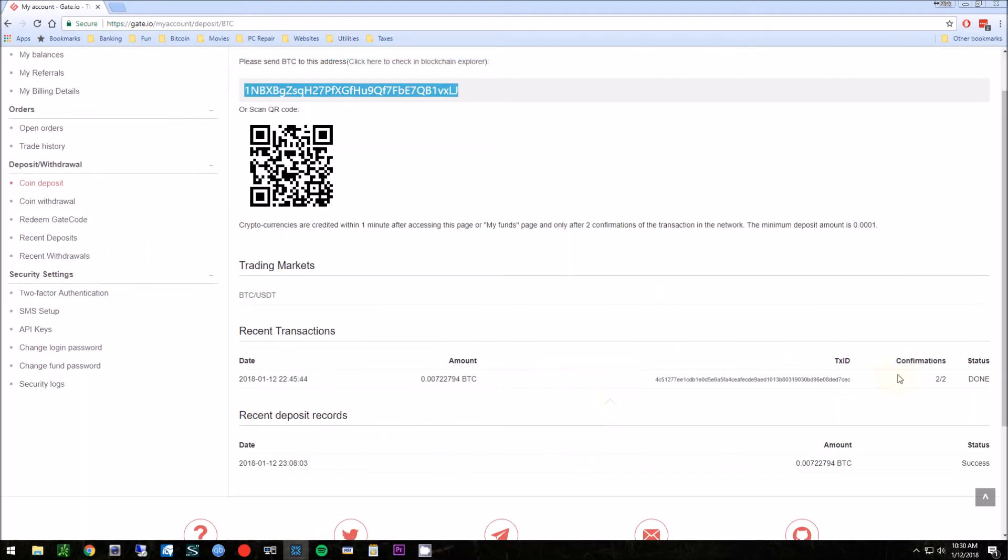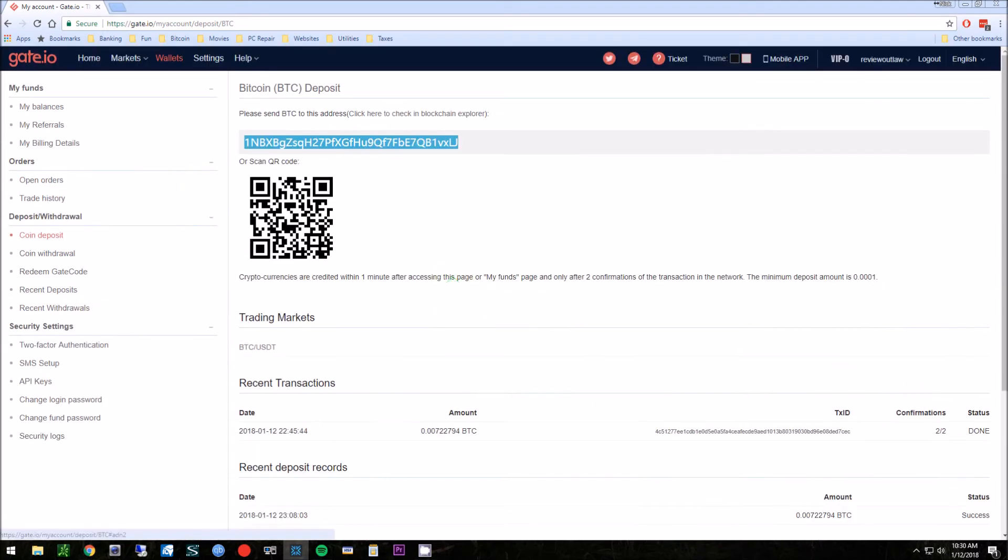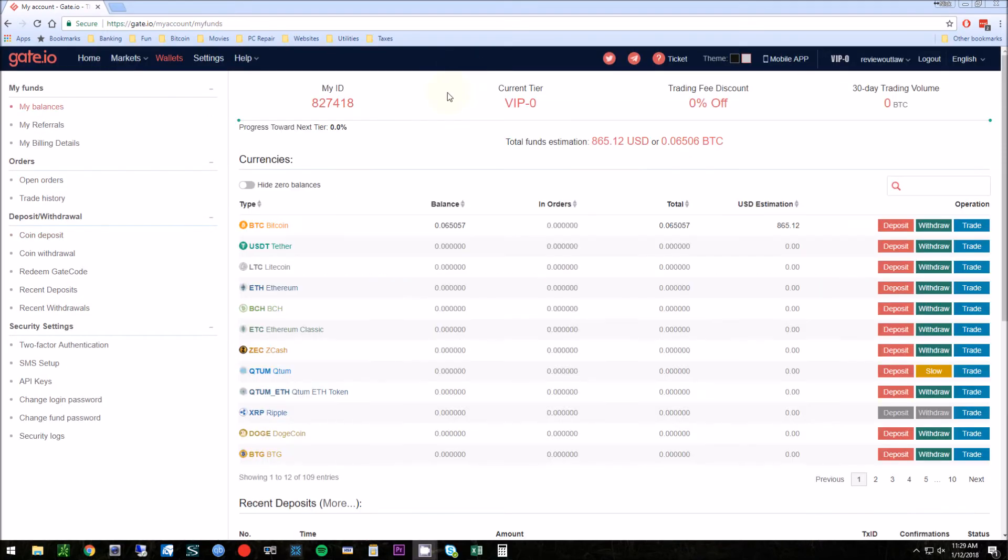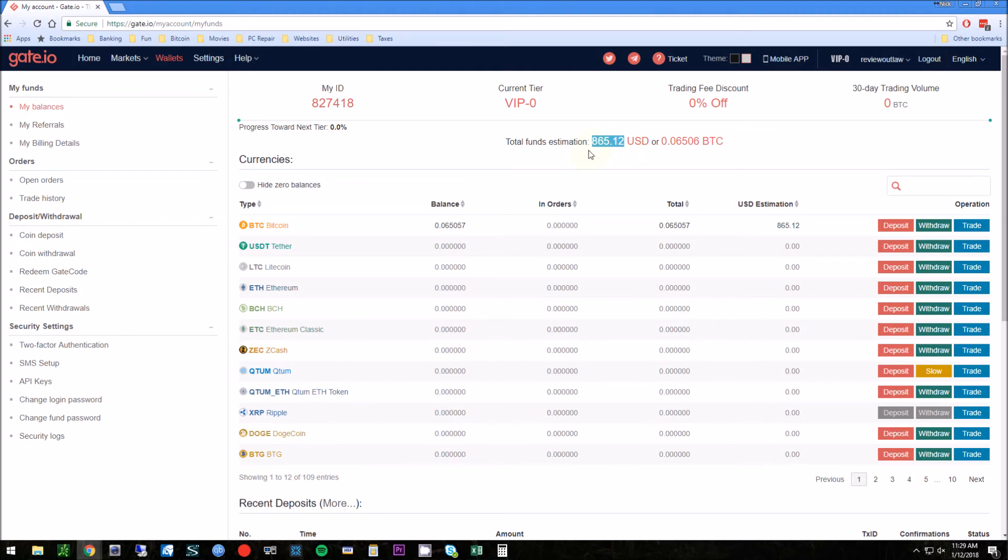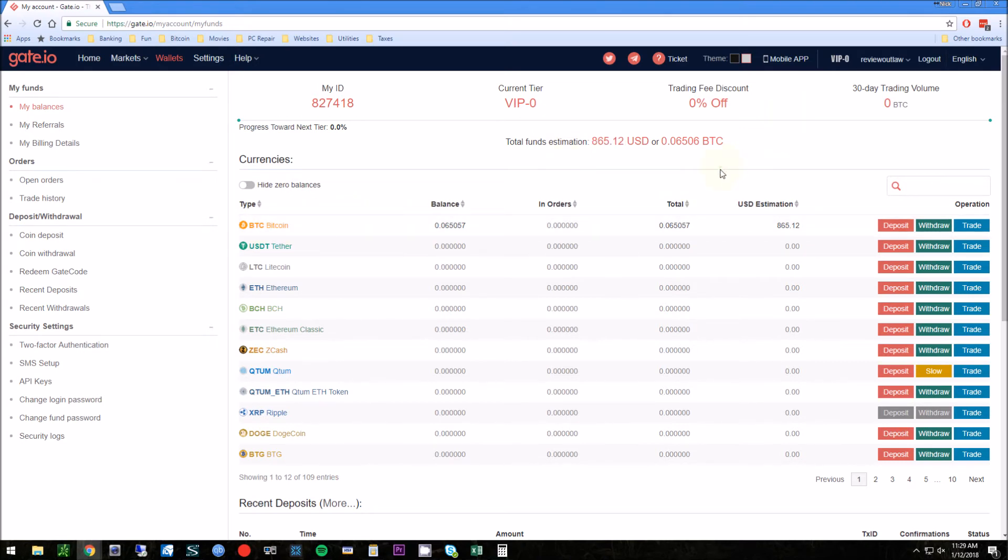Okay, so it processed the funds, so we can see here transferred $900, but this is what ended up being in account. Some of that is fees, and some of that is Gate.io might calculate price of Bitcoin differently, or the Bitcoin dropped in value, you know, last hour.